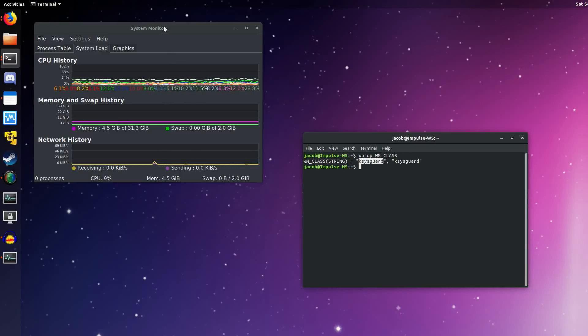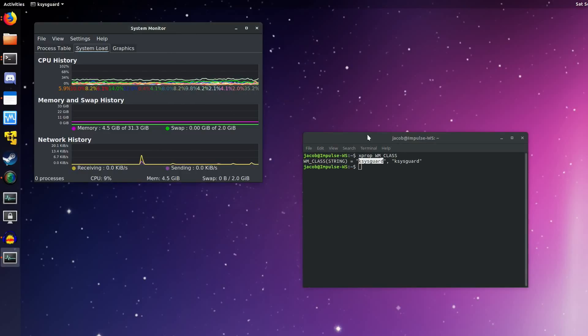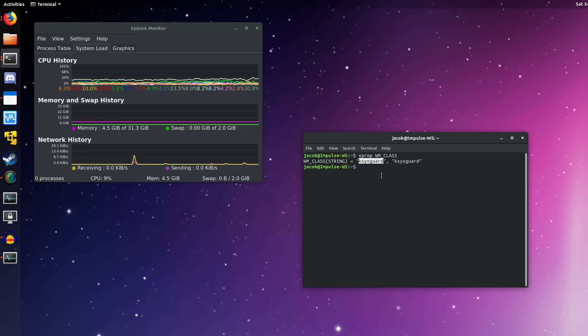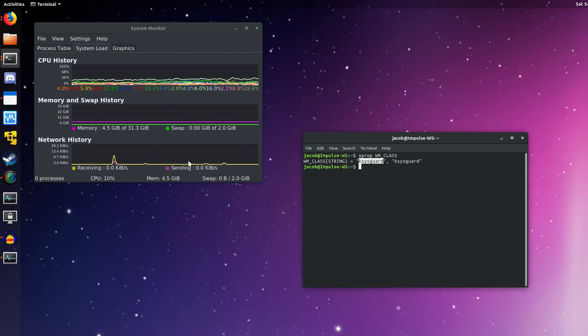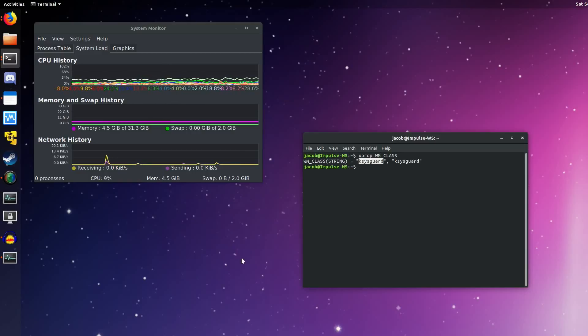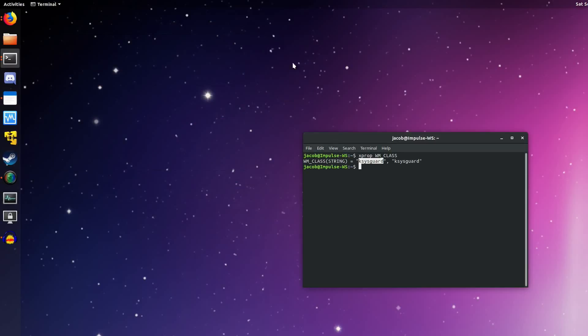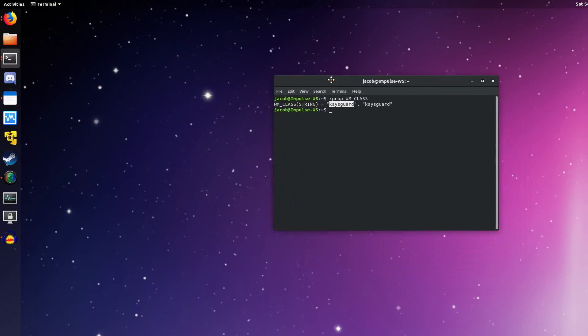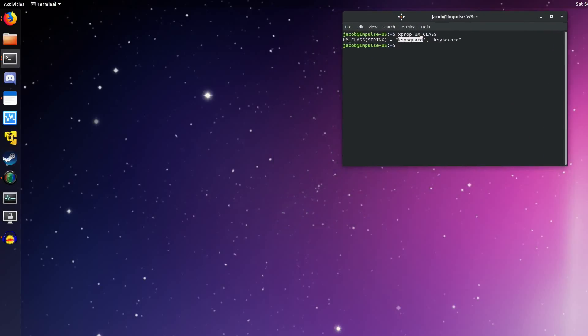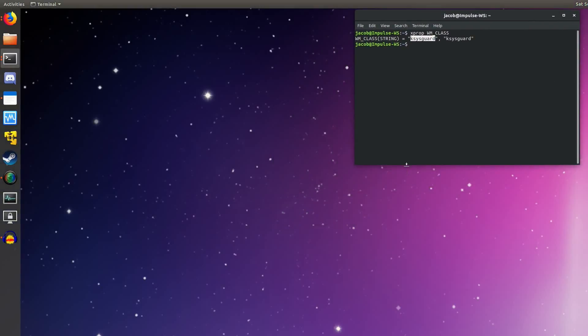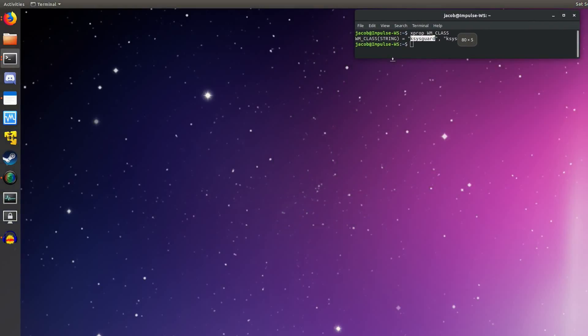Even though the title of this window says System Monitor, Xorg sees this window as KSysGuard. So this is how Gnome actually keeps track of what application belongs to which icon. Now for our fix, what we're going to do, we can close out of KSysGuard right now, and we'll keep this handy, our terminal up here.